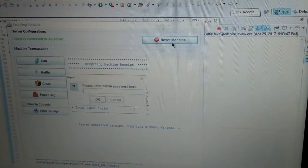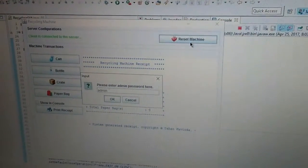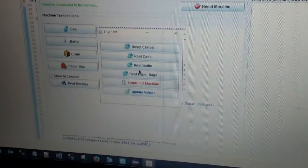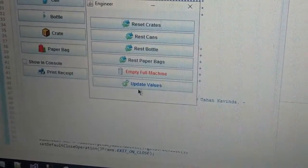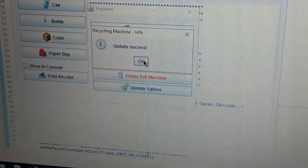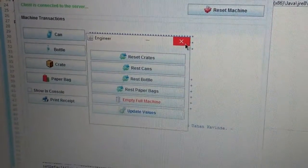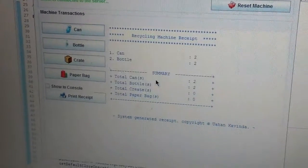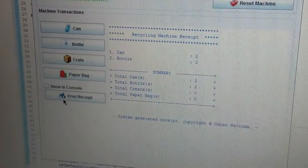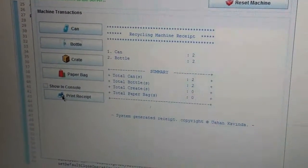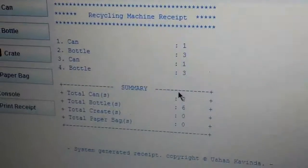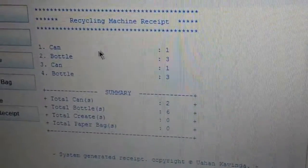Now I am moving on to client PC again and going to the reset machine function using the engineer's password. Then I am going to get the updated values from the server using the updated values button. Now if I add one can and one bottle again, it will print the different values we updated from the server. As you can see, the individual item value has been changed now.